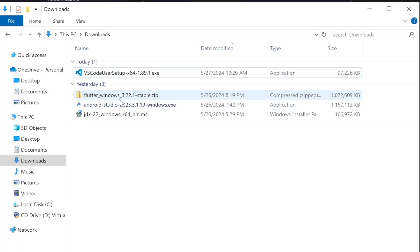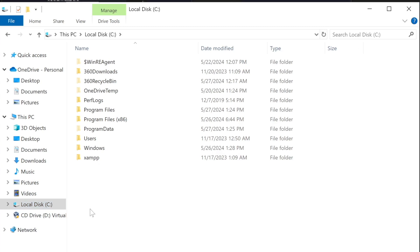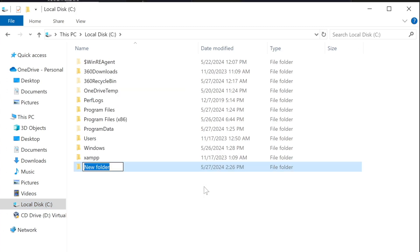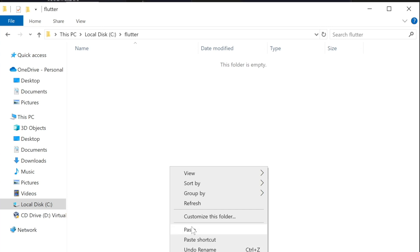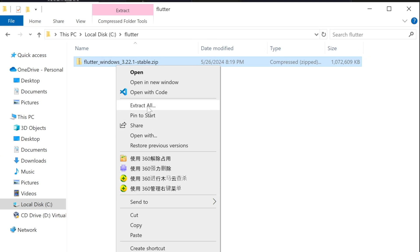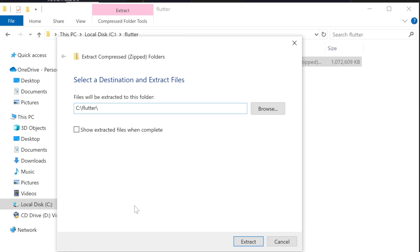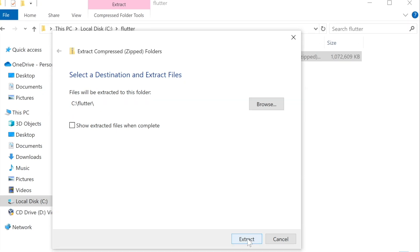Now we'll go ahead and install our Flutter SDK. I'm going to copy the Flutter SDK zip file, then navigate to the C drive and create a new folder called 'flutter'. Inside that folder I'm going to paste what I copied, then extract it. When naming the extraction destination, remove the auto-generated last name and make sure that you install it inside the C drive, not in the Programs folder — use the 'flutter' folder we created. Click Extract.